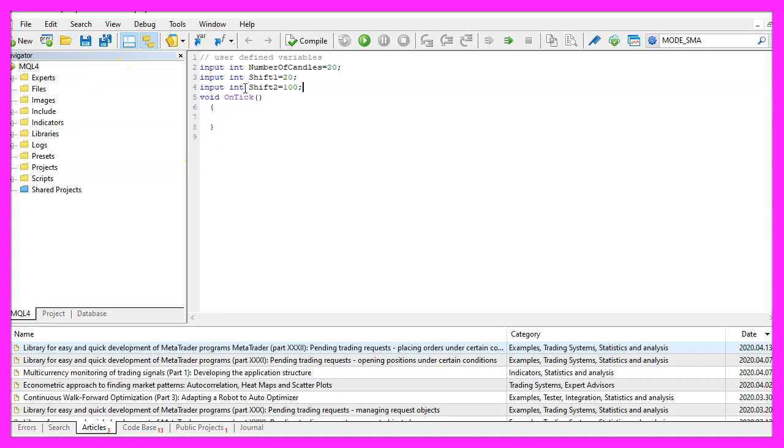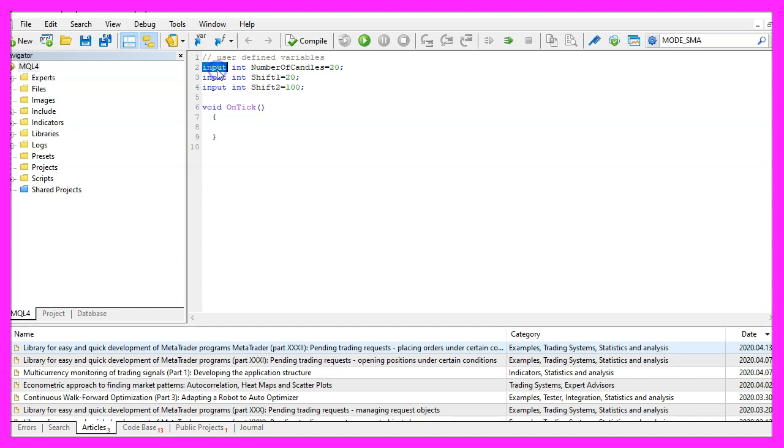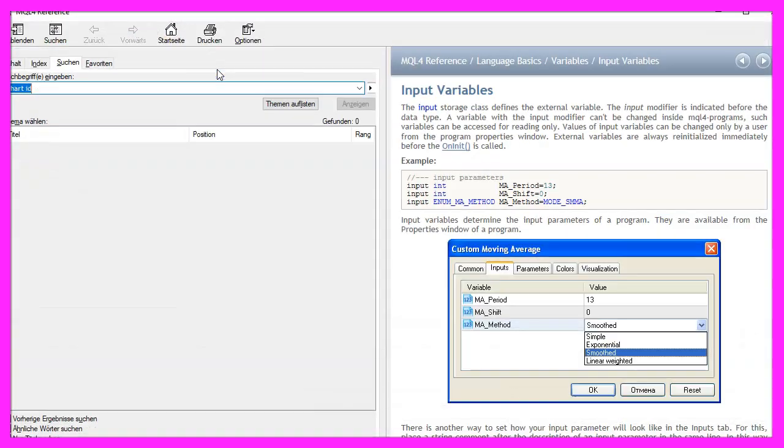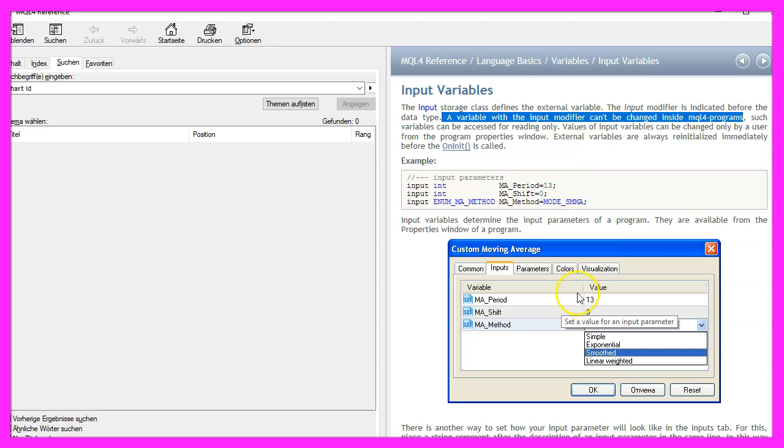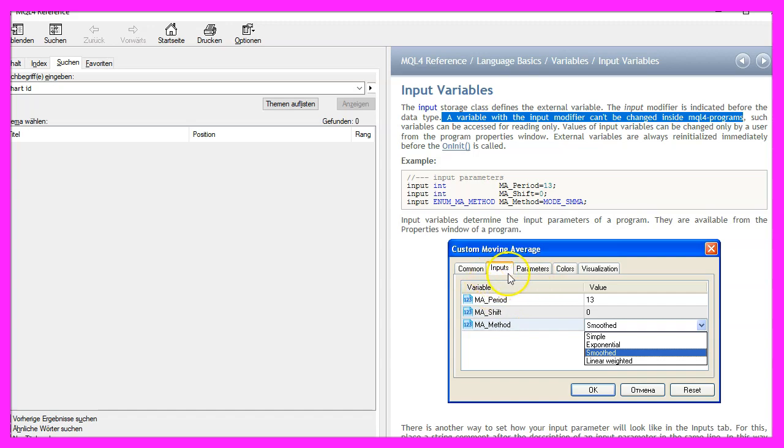We start with a few user-defined variables, these are input variables. If you mark that and press F1, you will learn that these are variables that can be changed while the program is running. You don't have to recompile the code, you can change the settings inside of the inputs tab.